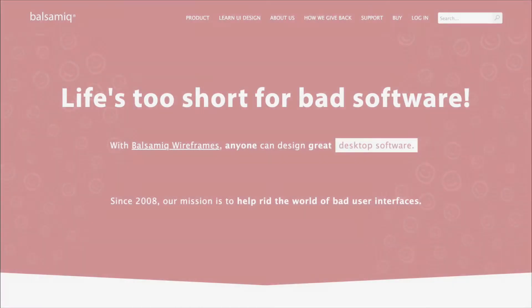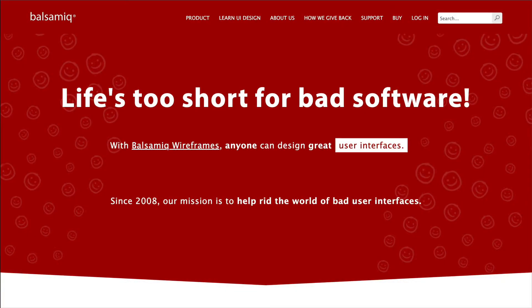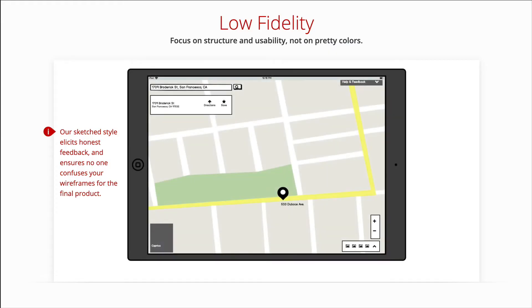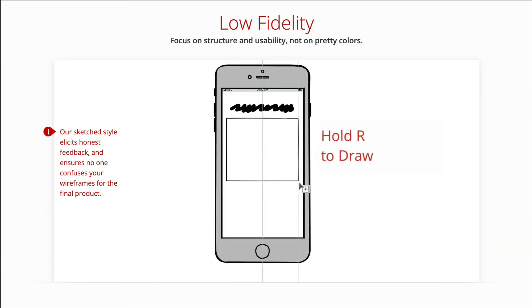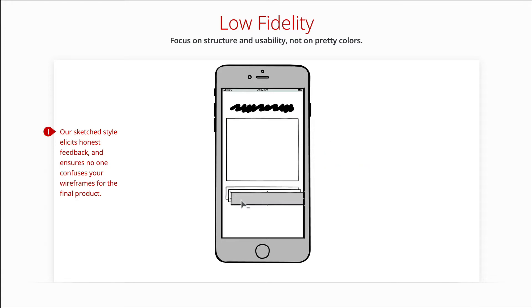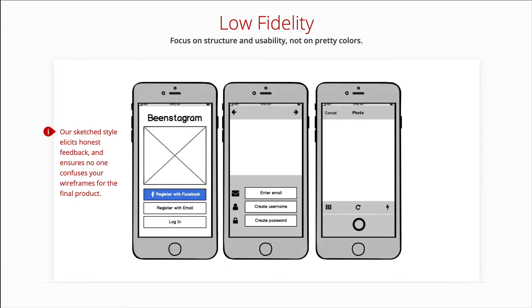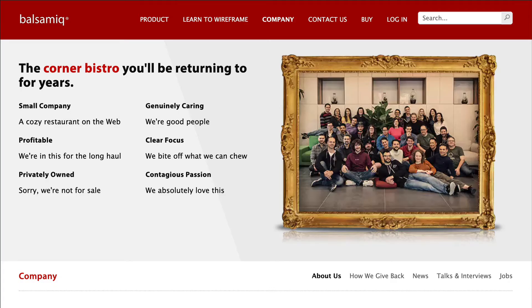Hi, and welcome to Balsamiq Wireframes. Balsamiq Wireframes allows you to create, edit, and share user interface wireframes. A wireframe is a schematic, a blueprint, useful to think and communicate about the structure of the software or website you're building, without specifying the visual design of your product. The app is built by Balsamiq, a small software company known for ease of use and friendly people.